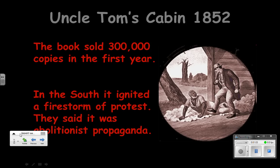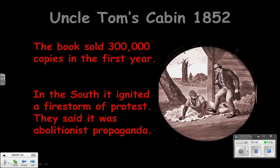And so it really ignited, it kind of fired up people in the North. The South, of course, said that it was propaganda. They were very angry with Harriet Beecher Stowe for writing this novel. They said we don't treat our slaves like that — this is inaccurate. And so we had two very differing opinions in the North and in the South regarding this novel.